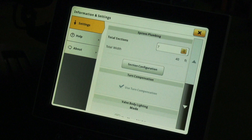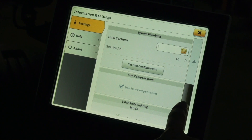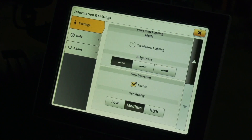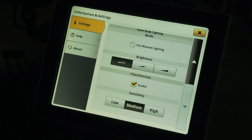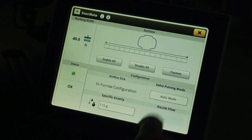In the ExactRate information and settings, you can set up the manual sections, enable or disable turn compensation, enable and adjust the valve lighting, and enable and adjust the flow detection.